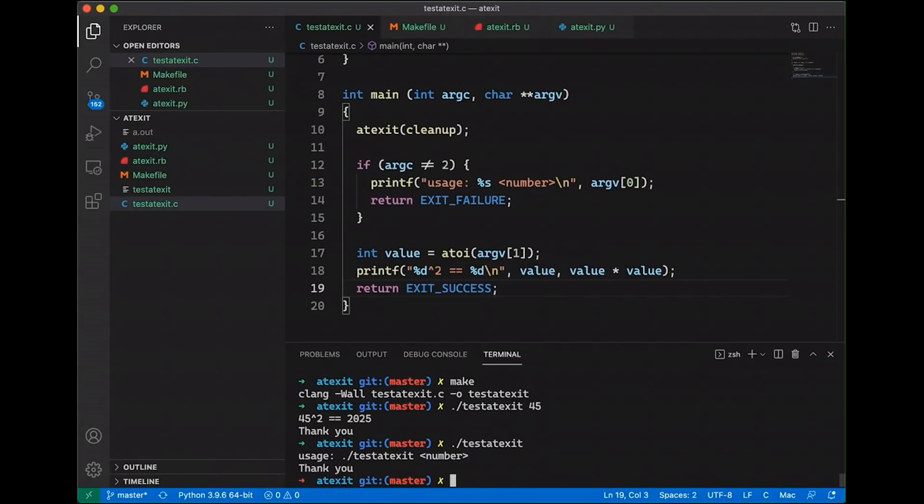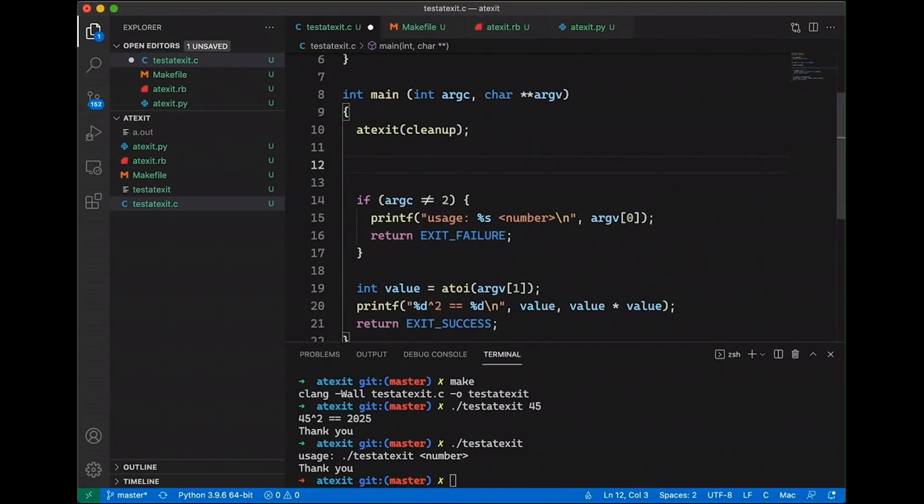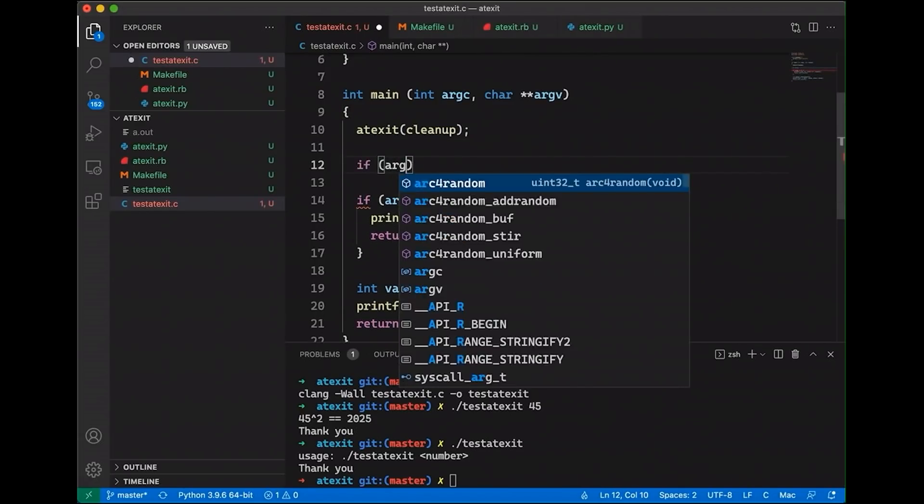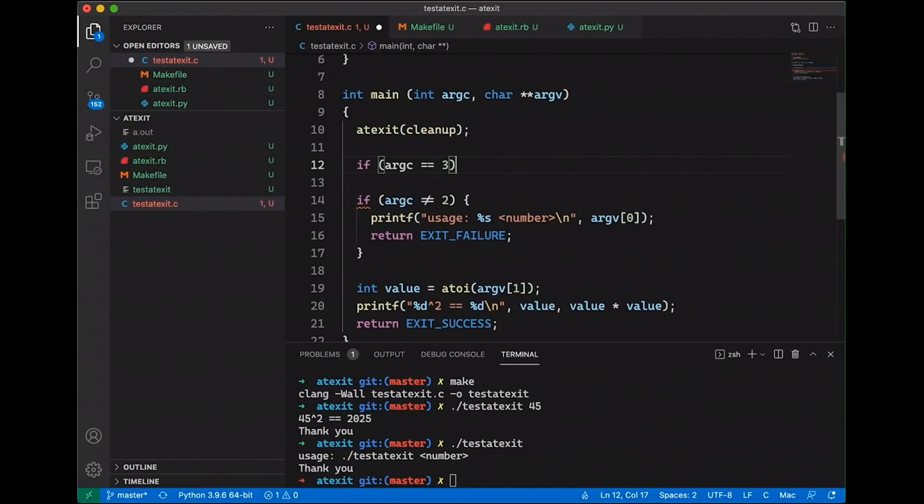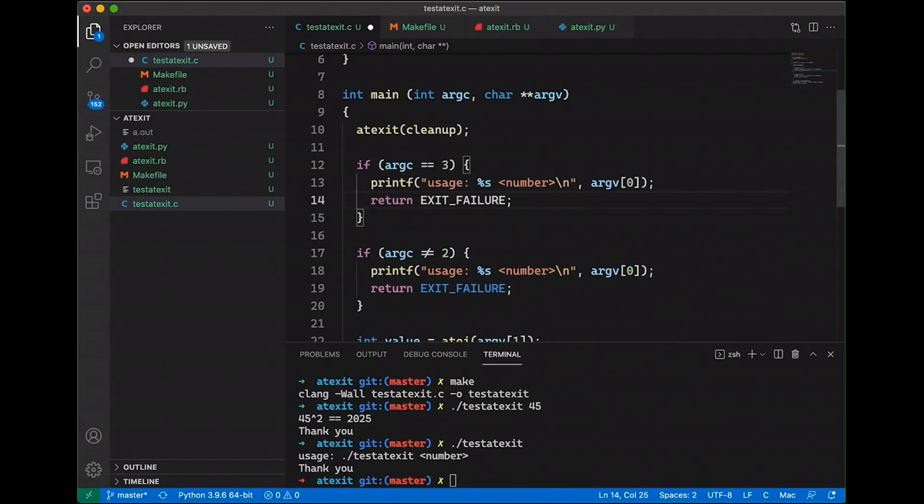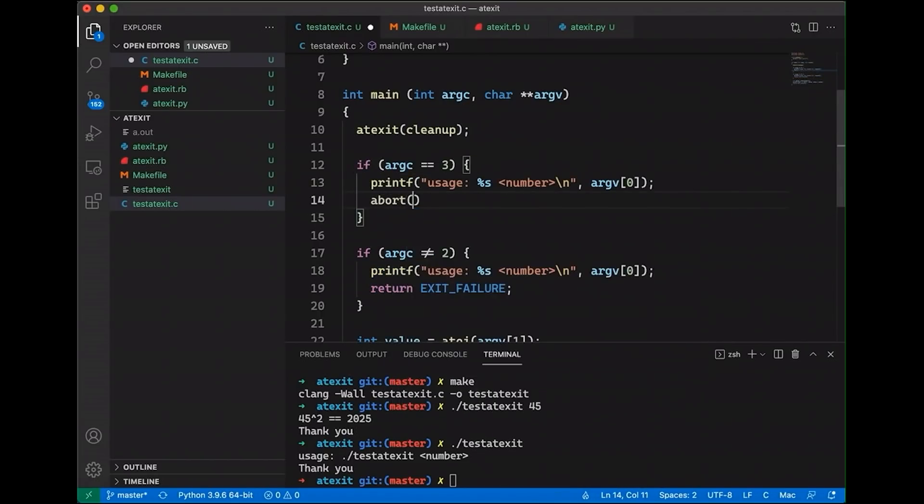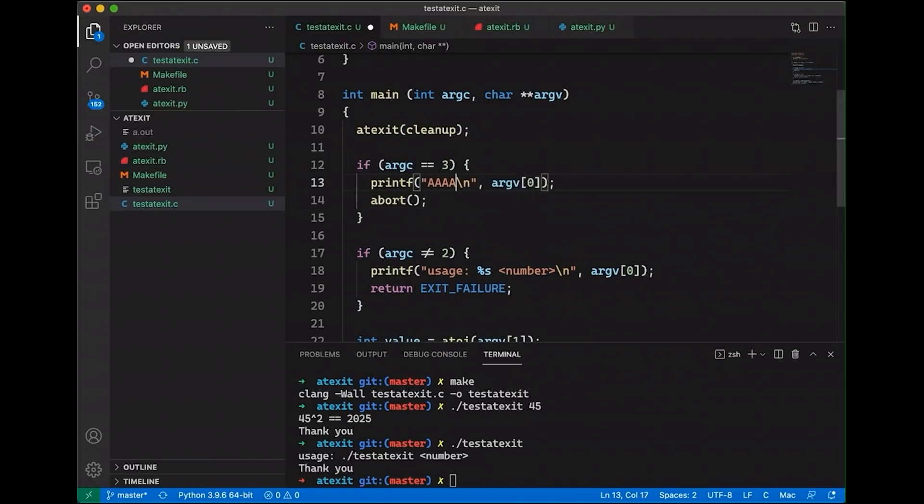Now there's a few things about atexit that I want to mention to you. First of all, it only works when the program exits normally. So let's say that something bad happens and the program exits by calling abort. So let's say that I decide that if argc equals three, that that's like really, really bad. And let's just change this up a little. Well, I won't return. What I'm going to do is just call abort.